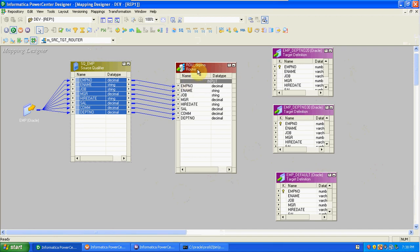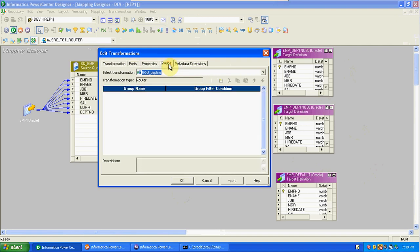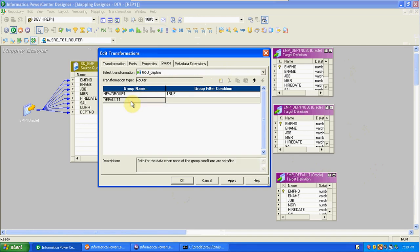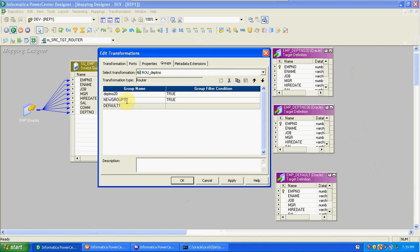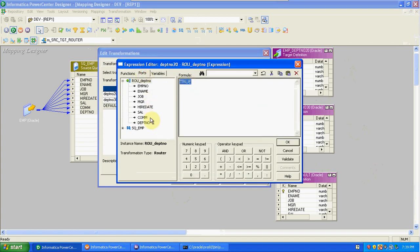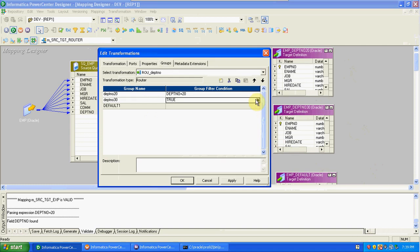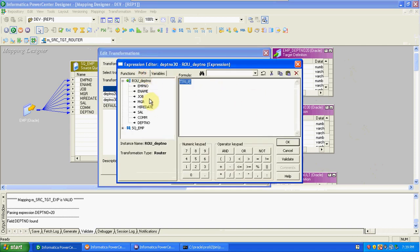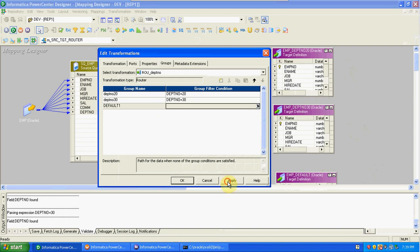In the Router transformation, we create groups — based on those groups we filter the data. Click New Group to add groups. By default we get a default group. This first group is for department 20 details. The default group captures records not satisfied by the first two conditions. Set the expression: department number equal to 20. Validate. Edit the second group expression: department number equal to 30. Apply OK.